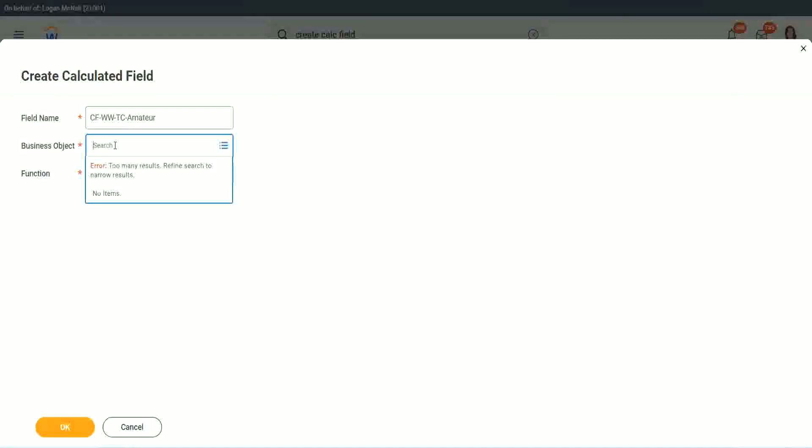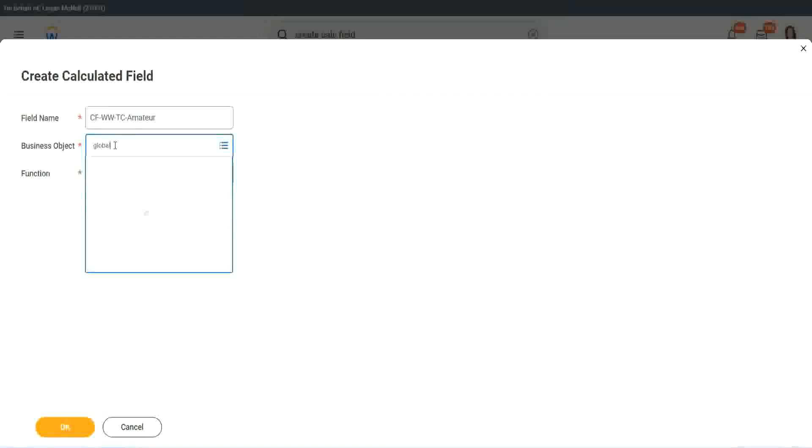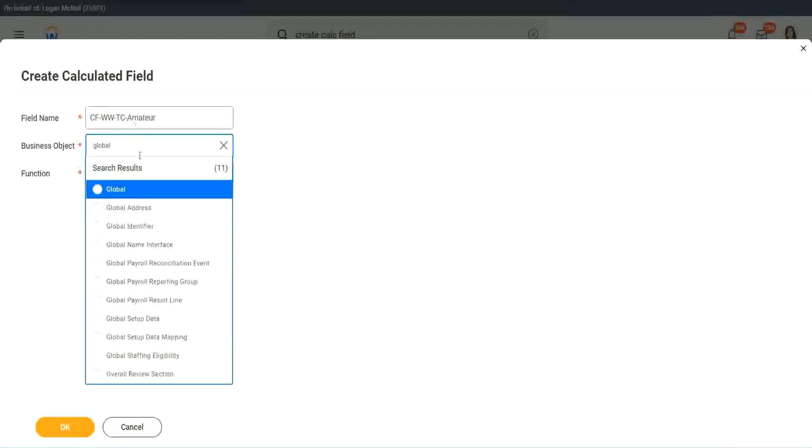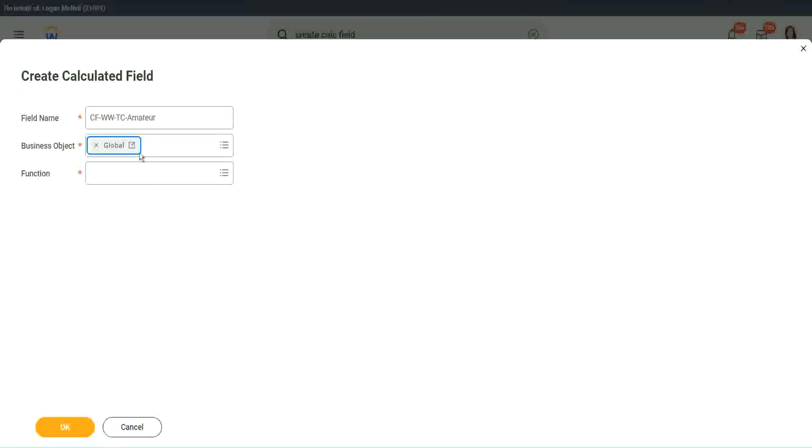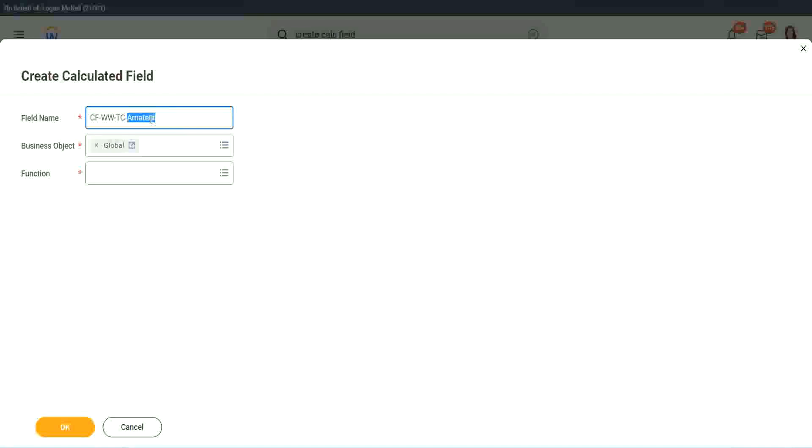So business object. Now you have two options to use a business object. One is, you can use worker, of course, like the rest of the worker-related objects, or you can use Global. Why global? Because, let's say, if we do something else, we may also want to use this text constant amateur. It is not always related to worker. It can be for something else as well. So we may want to use it there. So I want to use the business object as global.